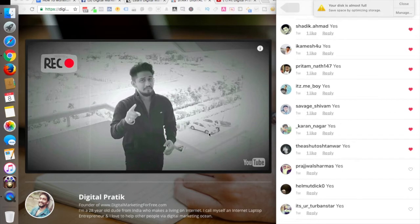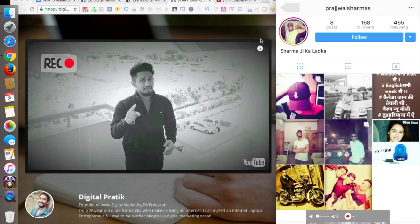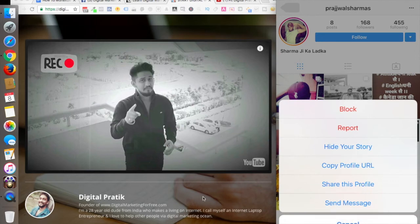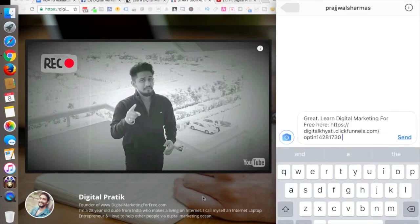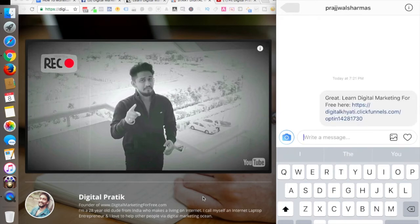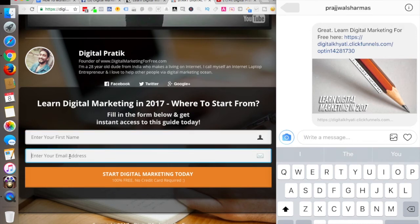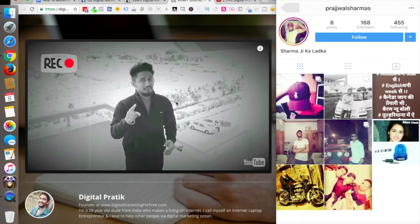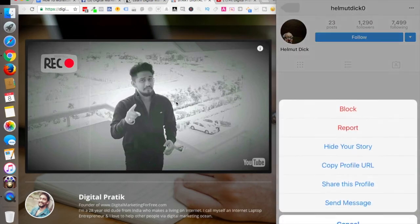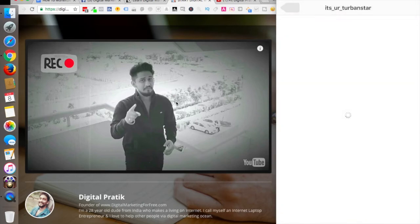Let me do this live in front of you. This particular guy has said yes, so I first like it, then tap on the profile, tap on the three dots, and tap 'send message.' I write: 'Great! Learn digital marketing for free here' — and include the link. As soon as they click that link, it will land on my capture page where my video is playing and I want their name and email address. So I'm generating leads this way.